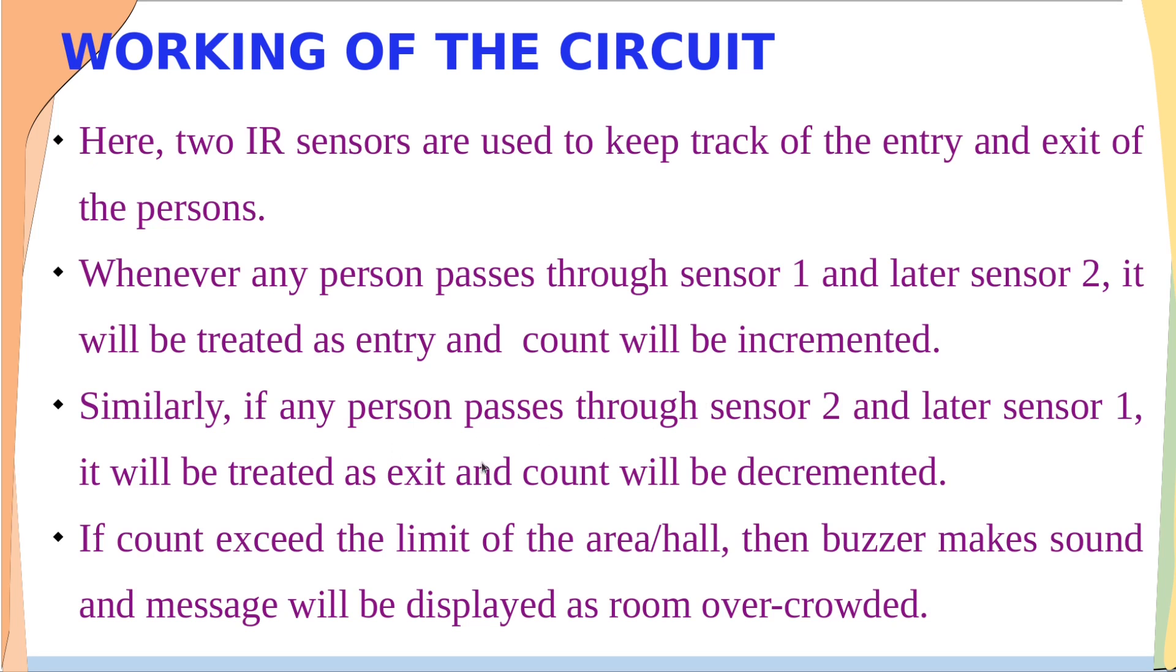Similarly, if any person passes through sensor 2 and later sensor 1, it will be treated as exit and the count will be decremented. If the count exceeds the limit of the particular area, then the buzzer makes a sound and a message will be displayed on the LCD.